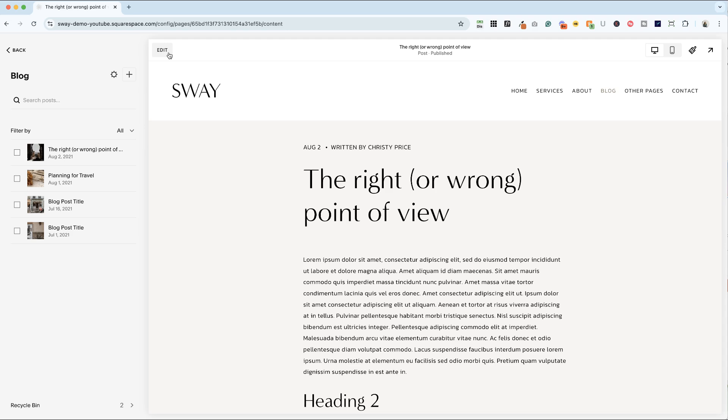When you're ready to style your post page, know that this will apply to every post in your blog. So you only have to do this once.